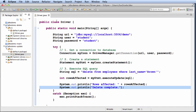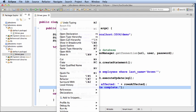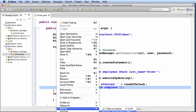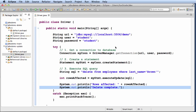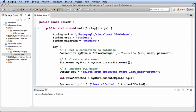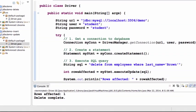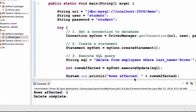Okay, so now let's run our application. I'll right click. I'll select run as Java application. Now, I'll let it execute. Now, it will print out the number of rows affected and delete complete.